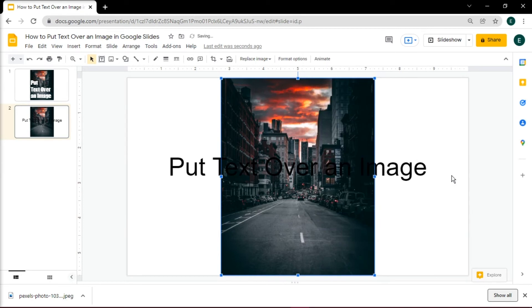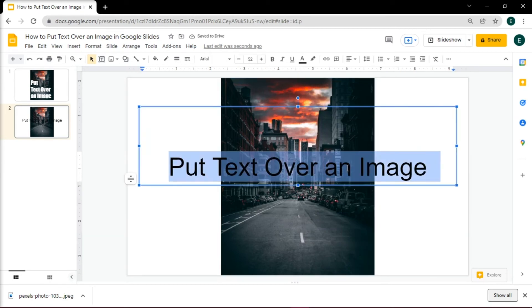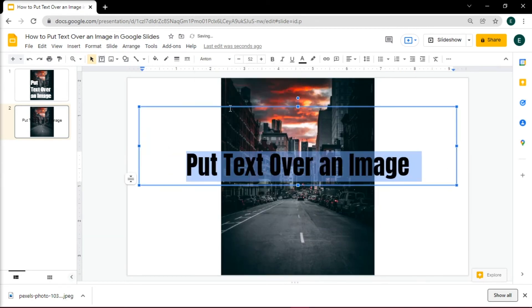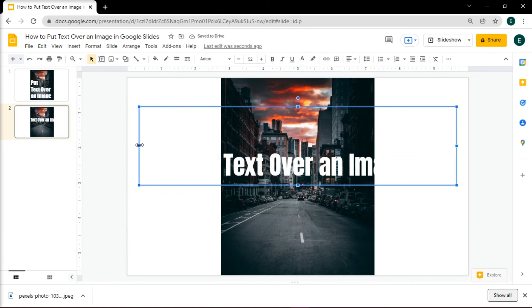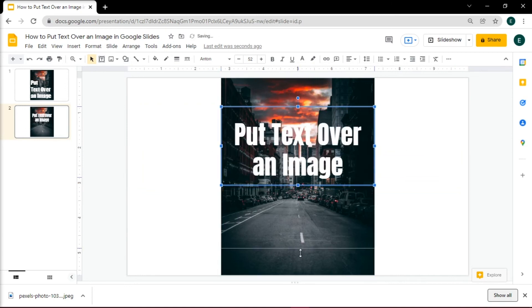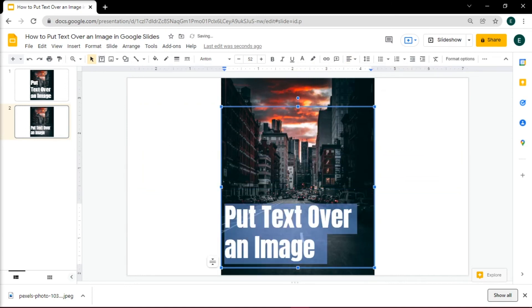Now your image or picture will go behind text, and the text will come in front of the picture in Google Slides.